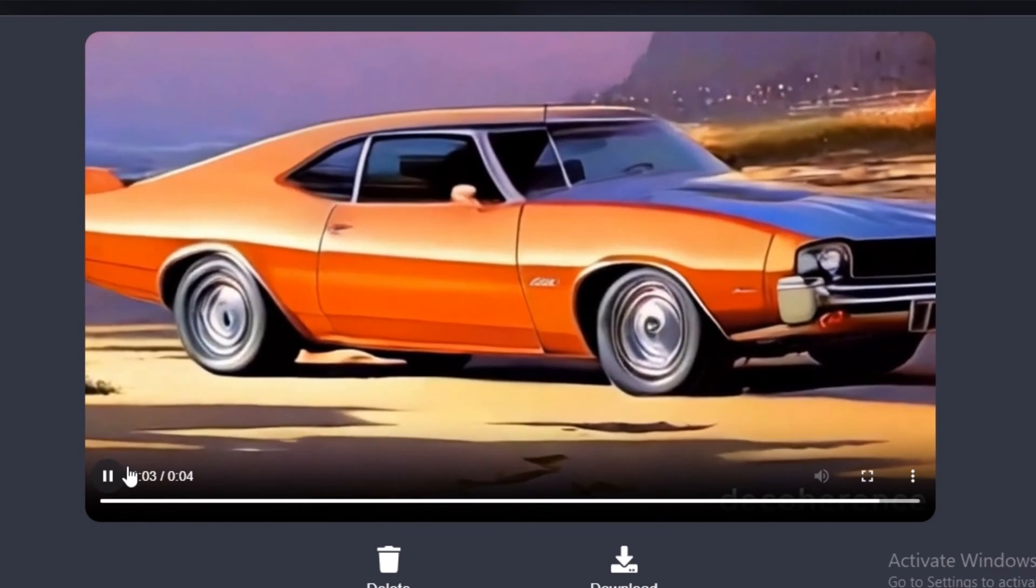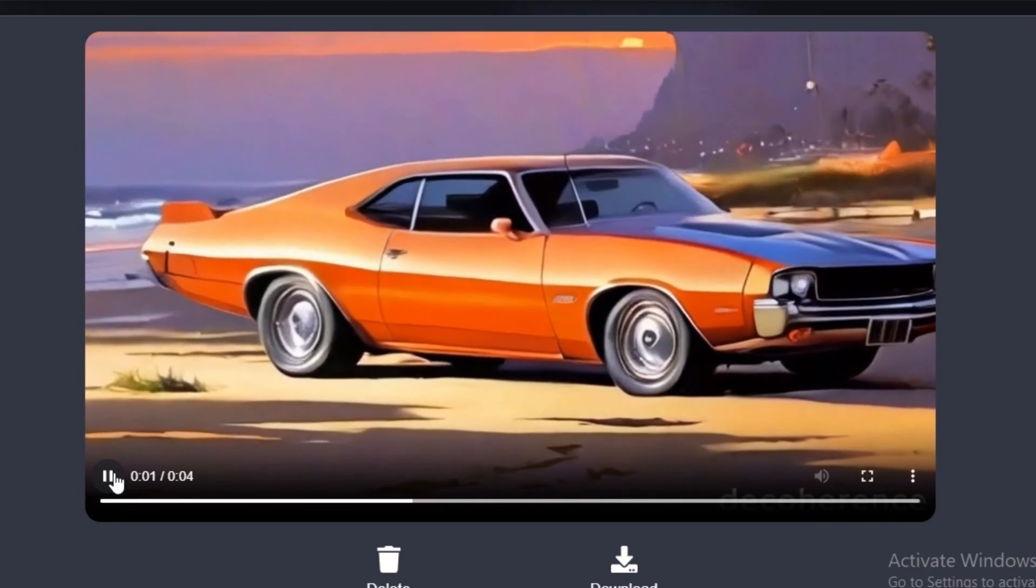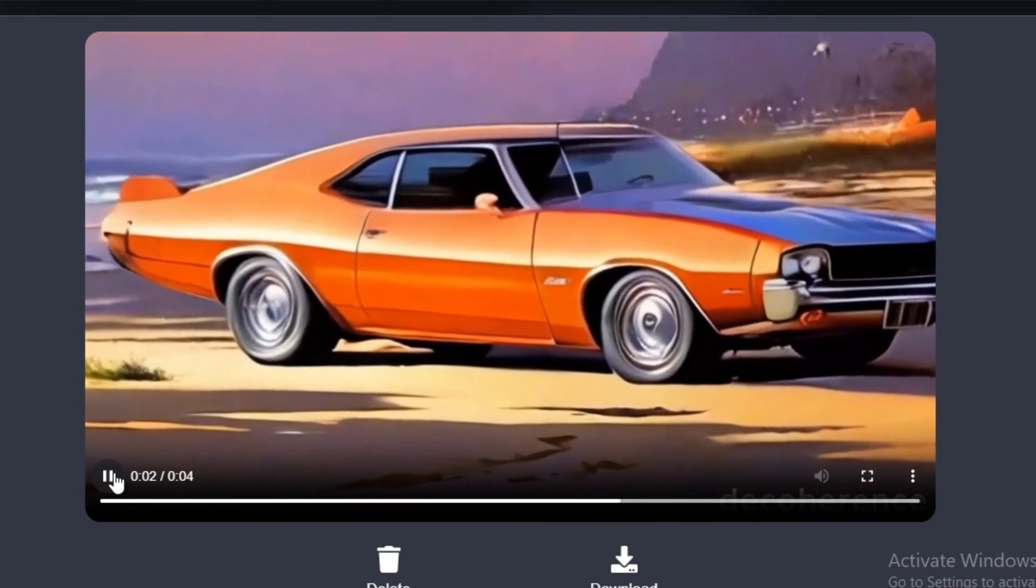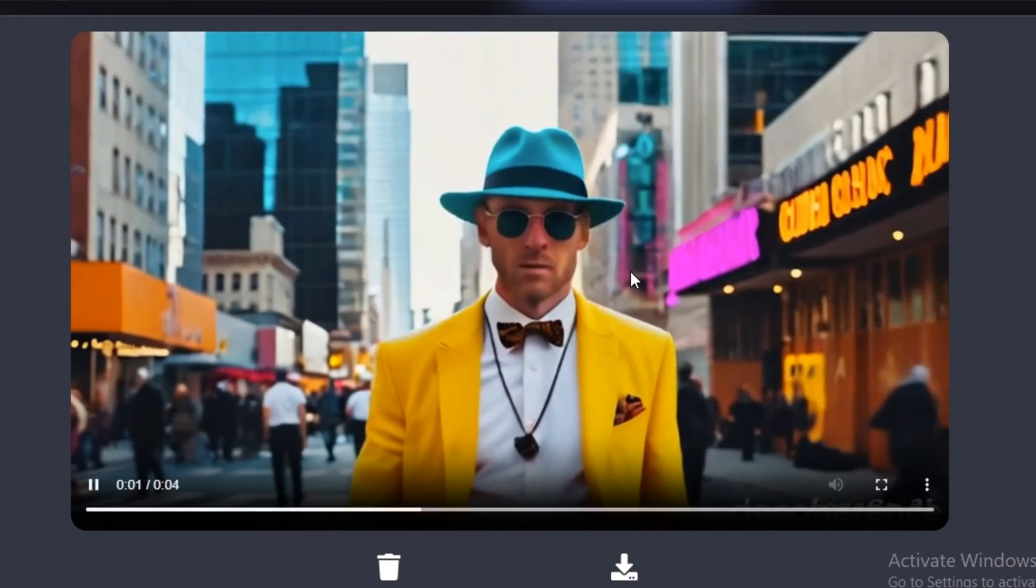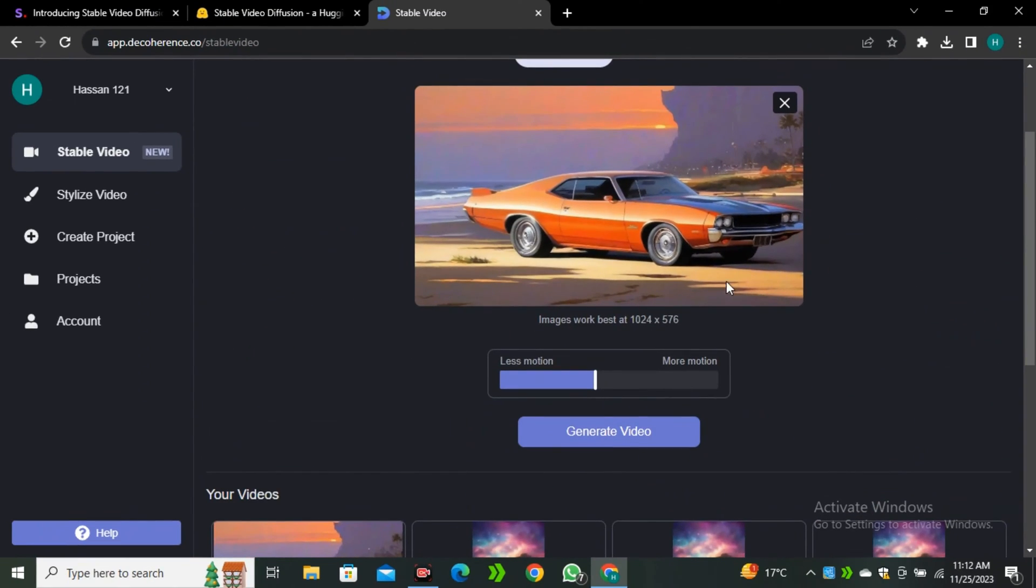Because Runway ML and Pika Labs are really good in the AI video generation. We have the camera controls and all that stuff. But this is another free option. You can try it out. I will leave the links in the description below. You can just go ahead and play around with different things. So that's it from this video. I hope you guys find this video helpful. If you did, give it a thumbs up and I'll see you in the next one.